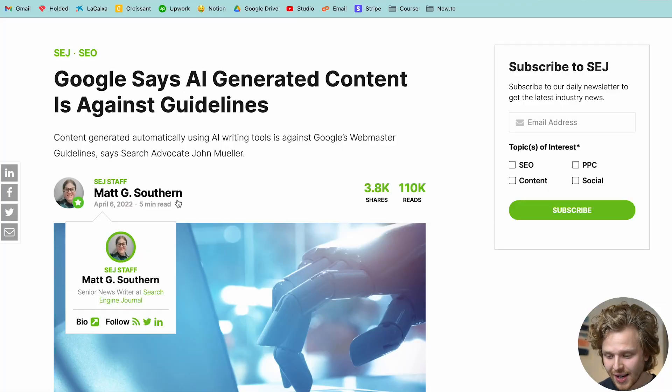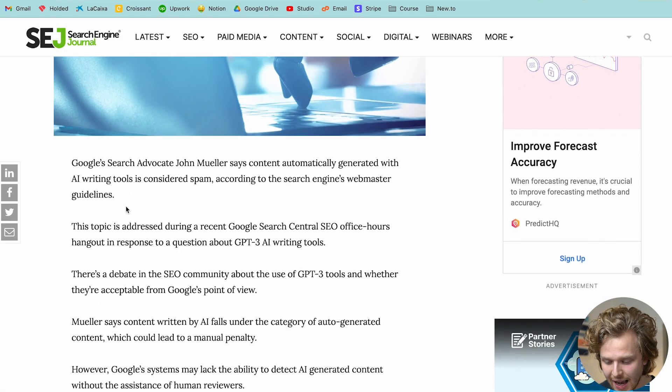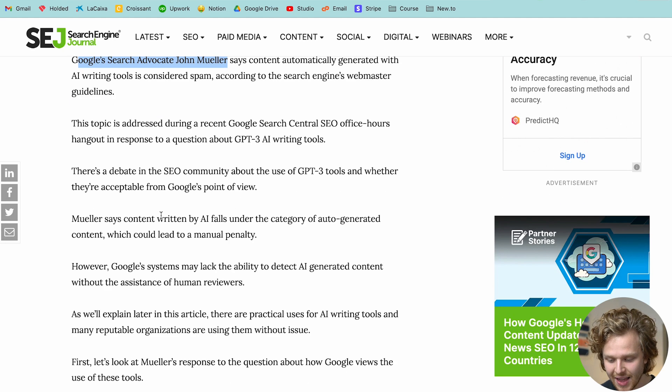Before we get into how we can generate content with these tools, I want to quickly talk about that very important question: can Google detect AI content? Now, the important thing is to first take a look at this article published in April of this year. We basically have John Mueller, who is Google's search advocate, saying that AI content falls under auto-generated content, which can lead to a manual penalty. This is something I've been seeing all over Twitter — there's a lot of heavy AI content sites that have been getting manual penalties or have been getting their traffic completely shut down by Google. But then there are other websites that are still surviving and honestly thriving with the amount of content they're able to publish with these tools.